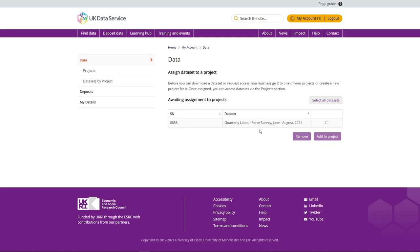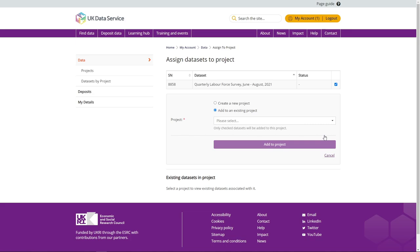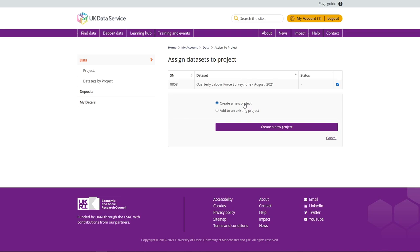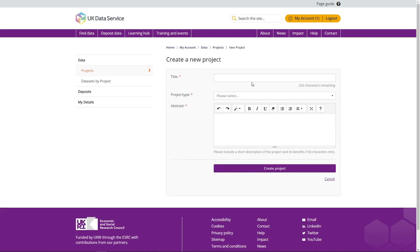The steps to add a dataset to a project are as follows. Select the dataset under Waiting Assignment to Project and click Add to Project. You may wish to add this to an existing project or create a new one by creating a project title and providing some basic information.